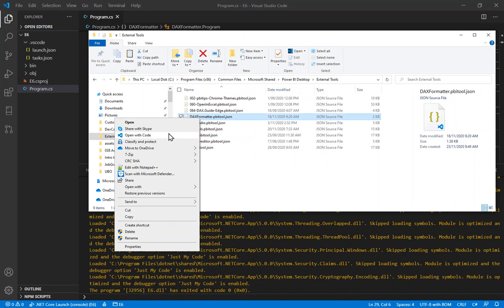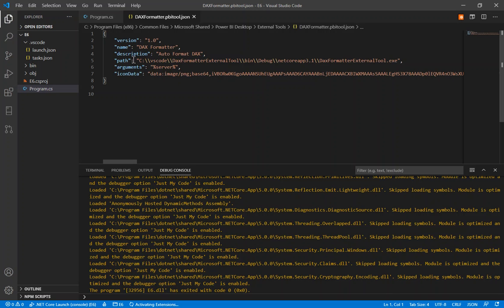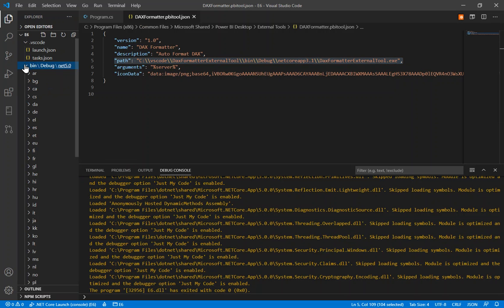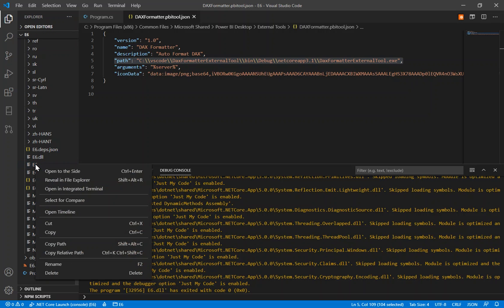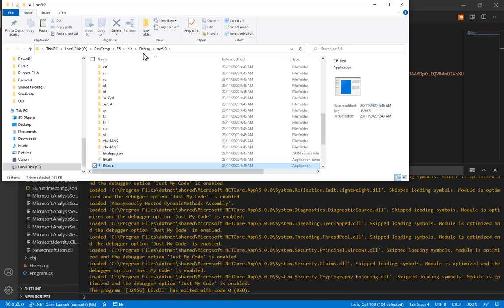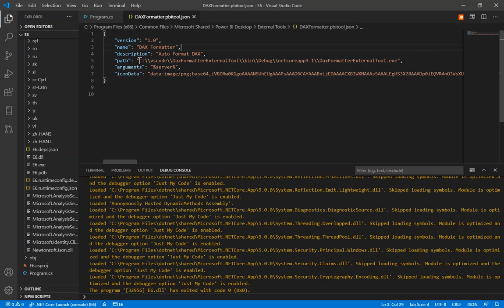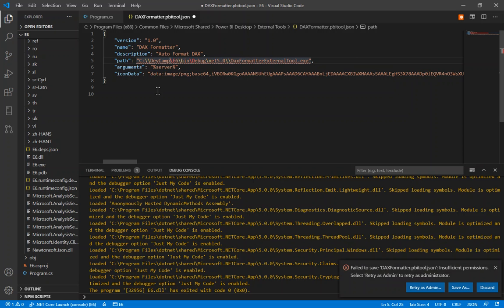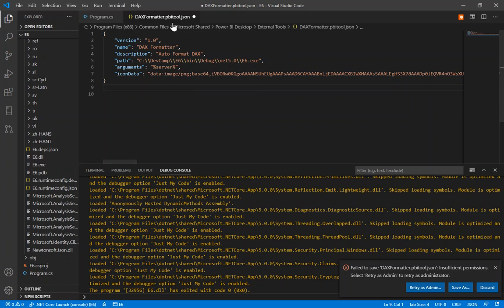Let's edit this first, because we're going to have to update the path. We open it with VS Code and update the value of the path property to point to our executable. We reveal in File Explorer to find the location, grab that location, and update the executable file name to E6. Note: we need to put double slashes in, because a single slash in a JSON file denotes it's trying to escape a character.